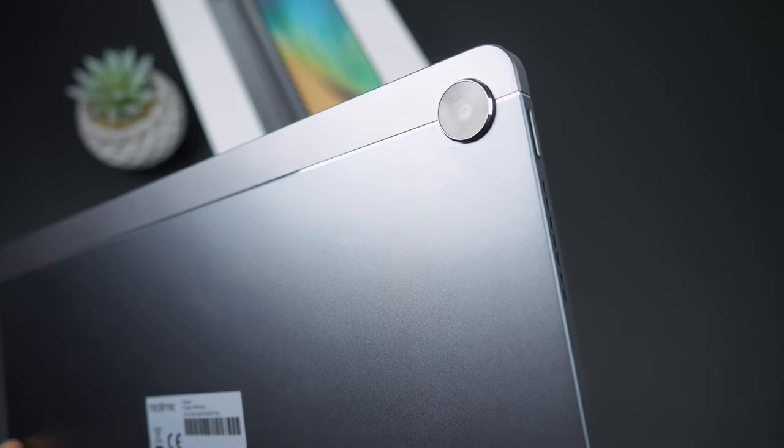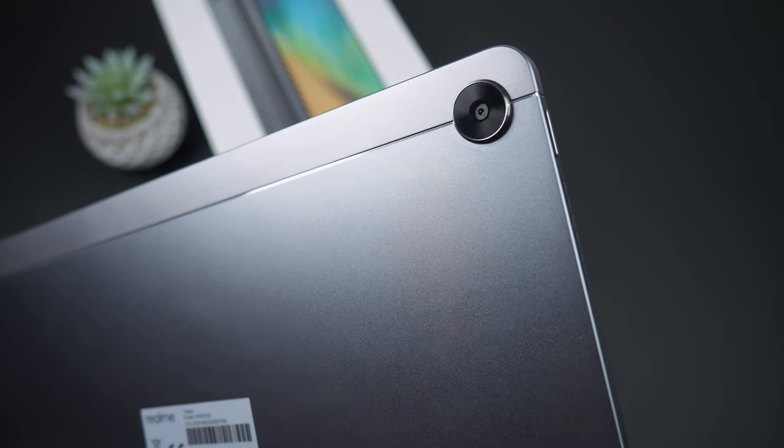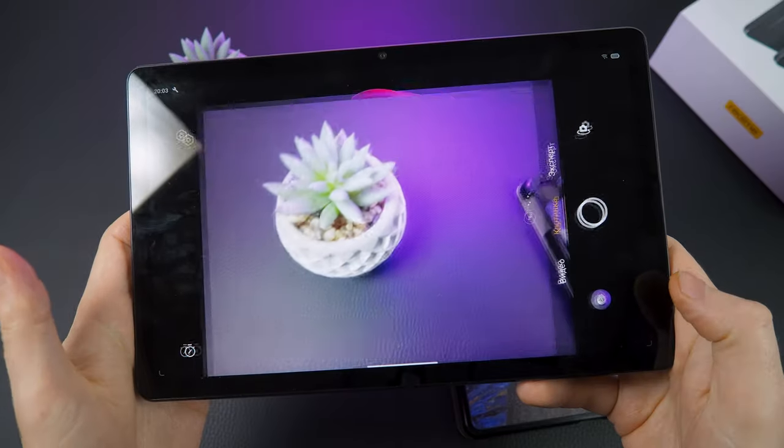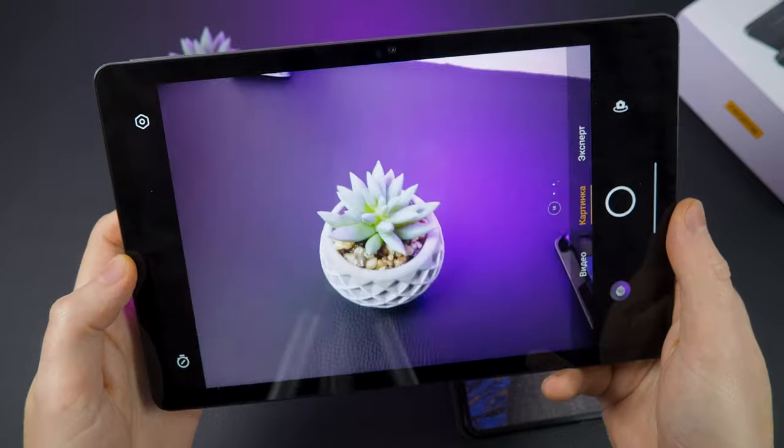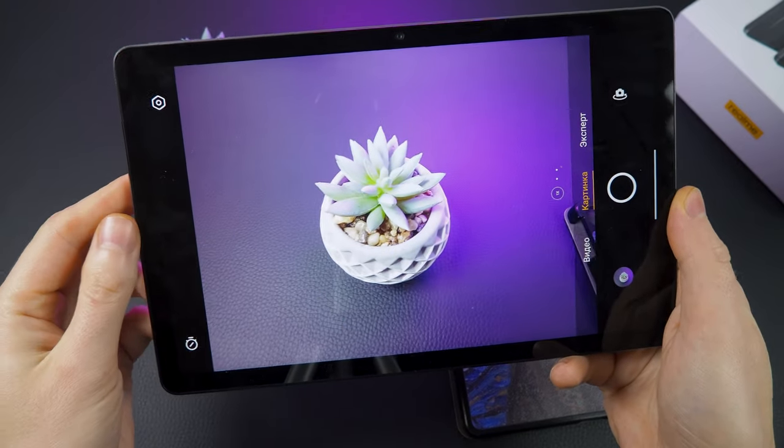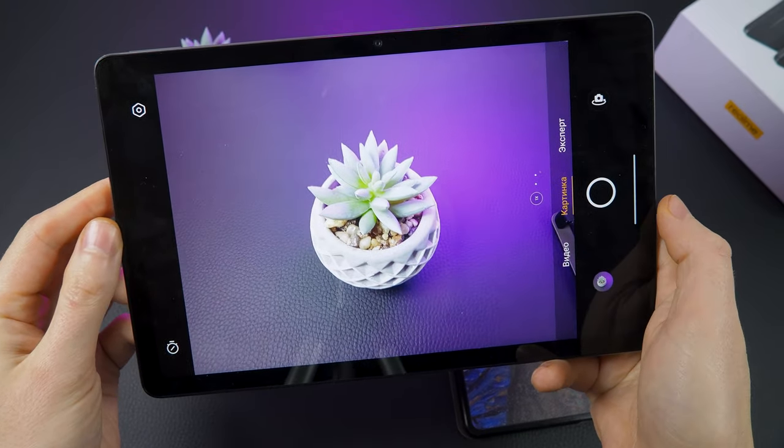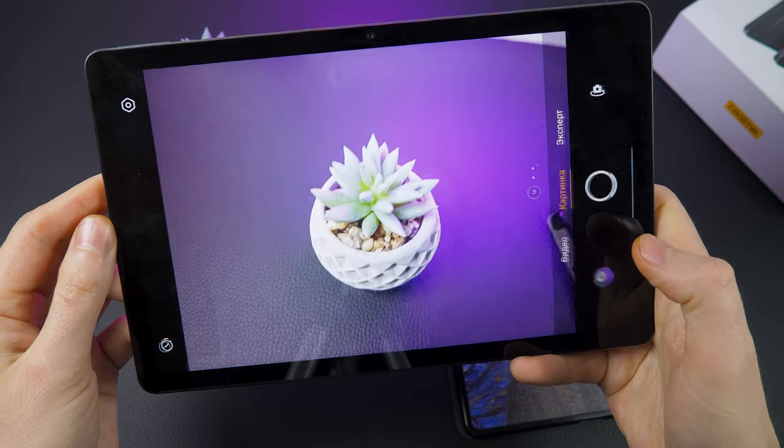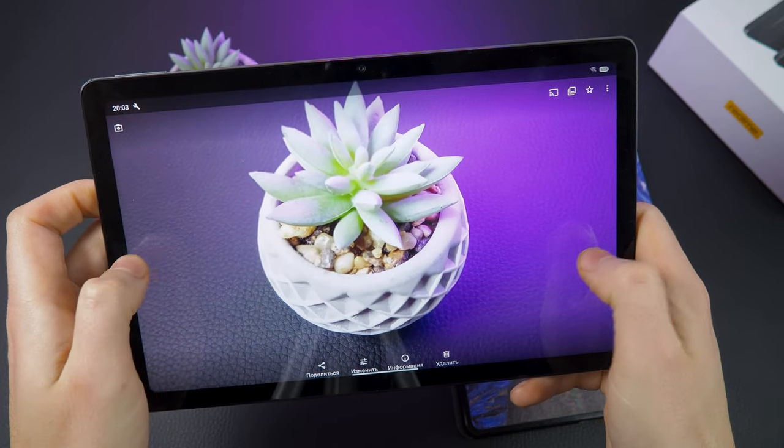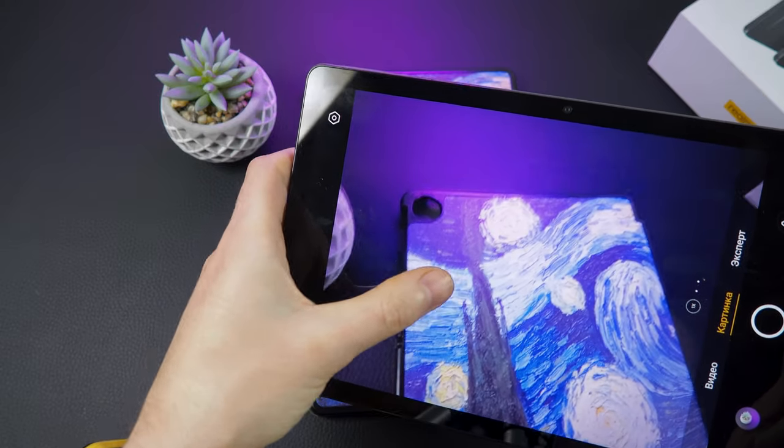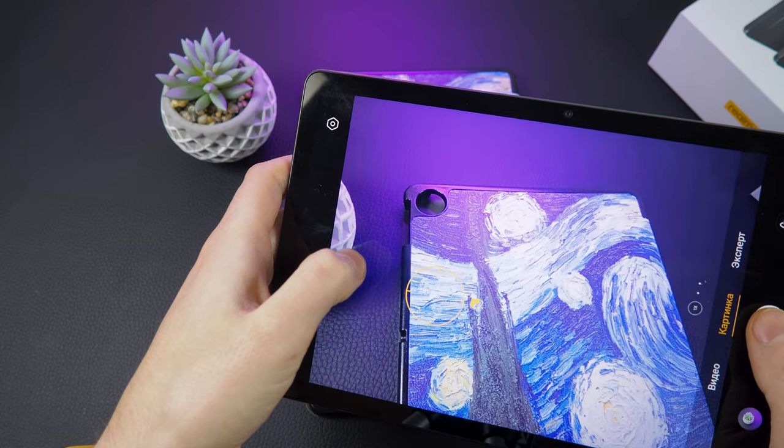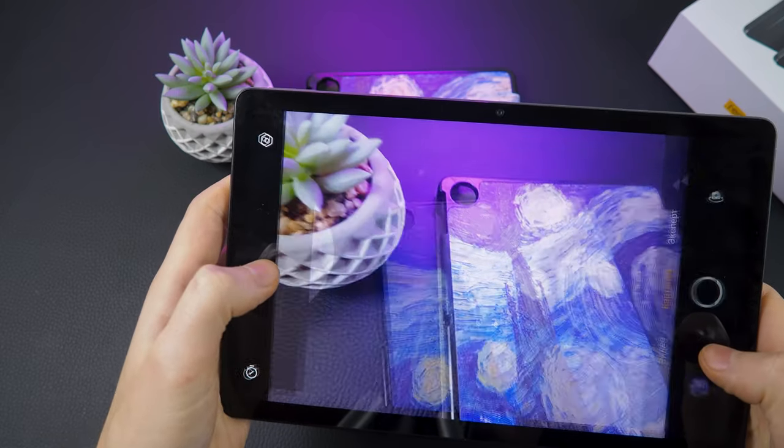Realme Pad has an 8 megapixel camera with autofocus. The camera is good enough for video calls and document scanning, but it may not be ideal for high quality photography.